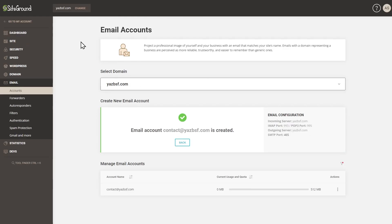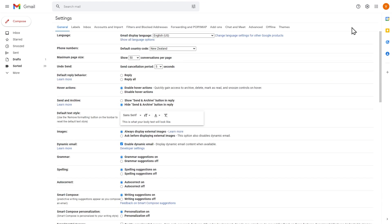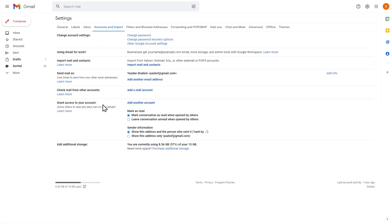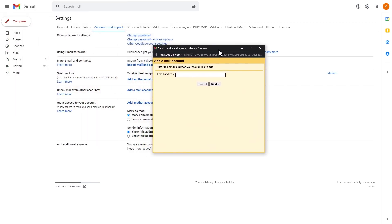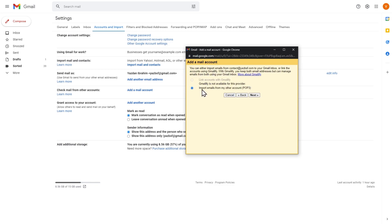First, let's close the webmail inbox but leave the SiteGround tab open — we'll need that information later. Now log into your Gmail account. Go to Settings, click 'See all settings' at the top, then click on the 'Accounts and Import' tab. You'll see a bunch of options, but the one we're interested in is 'Check mail from other accounts.' Click 'Add a mail account,' and the popup window will appear. Enter the business email address we just created — contact at yesbsf.com — and press Next.